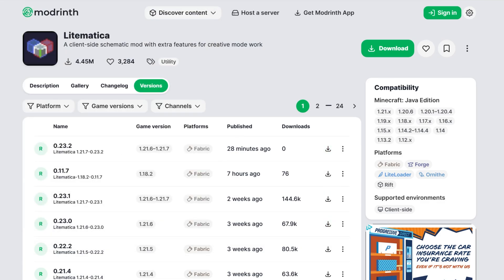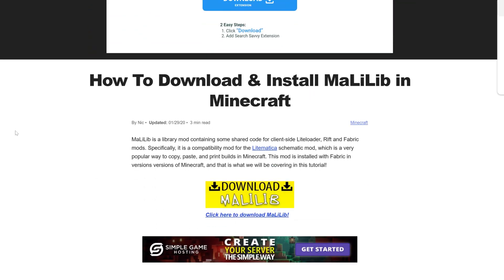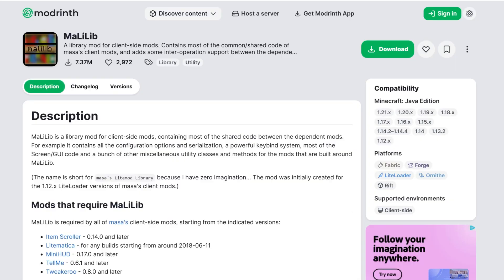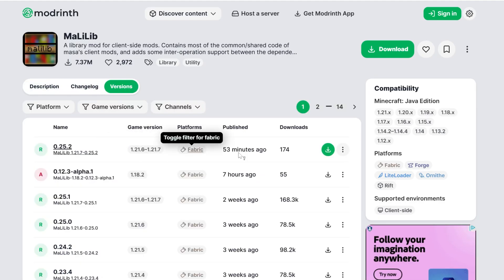We're not done yet — we also need something called MaliLib. This is a library mod that is required for Litematica to work, and again we want to download this on Modrinth for the 1.21.7 version.